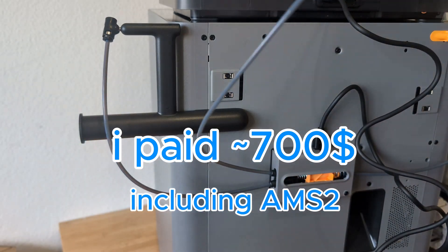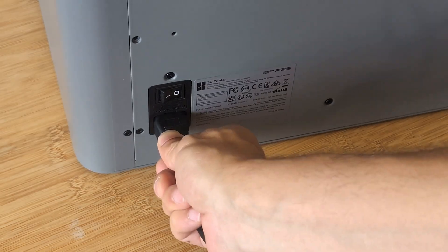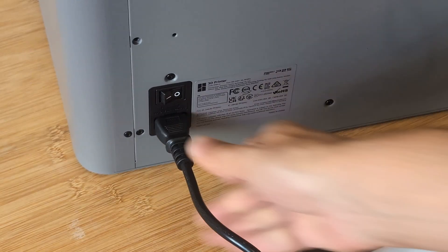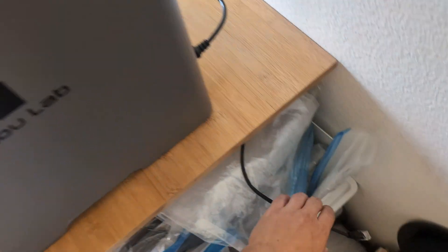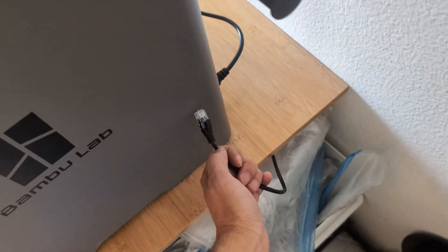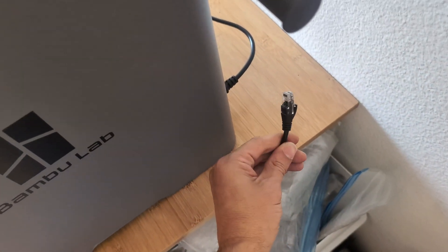As you can see, I now have finished assembling it. And there is no Ethernet connection, so you have to use Wi-Fi.